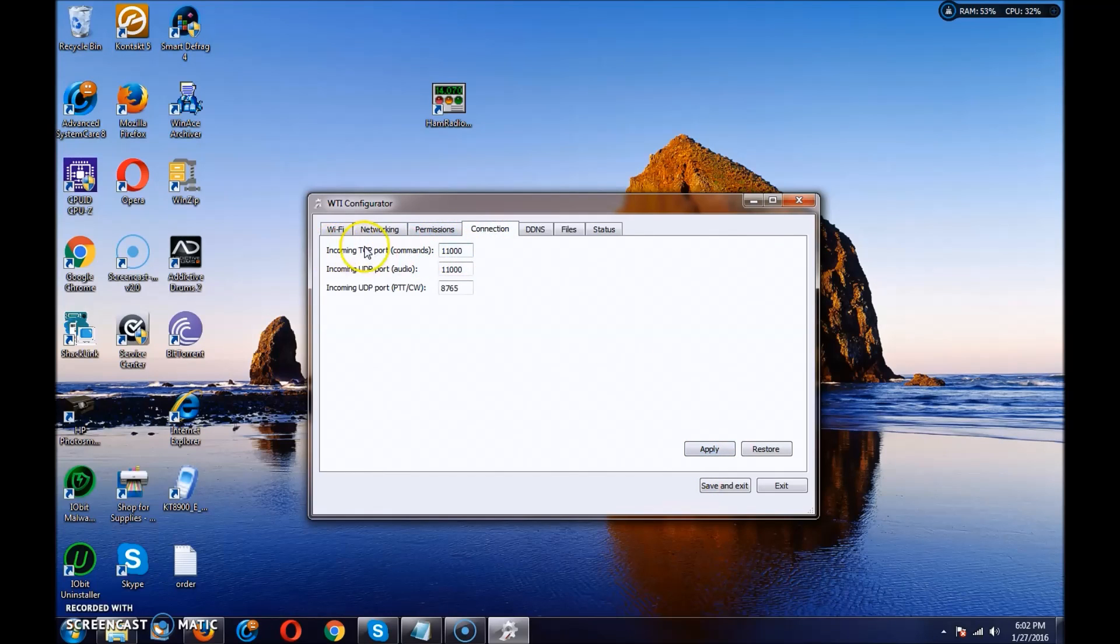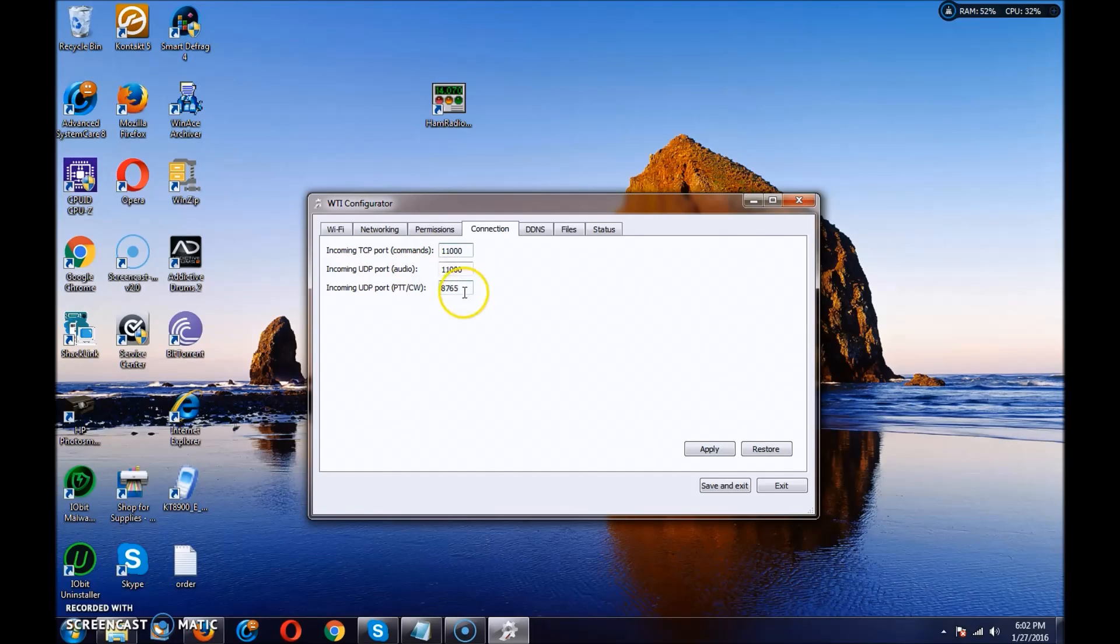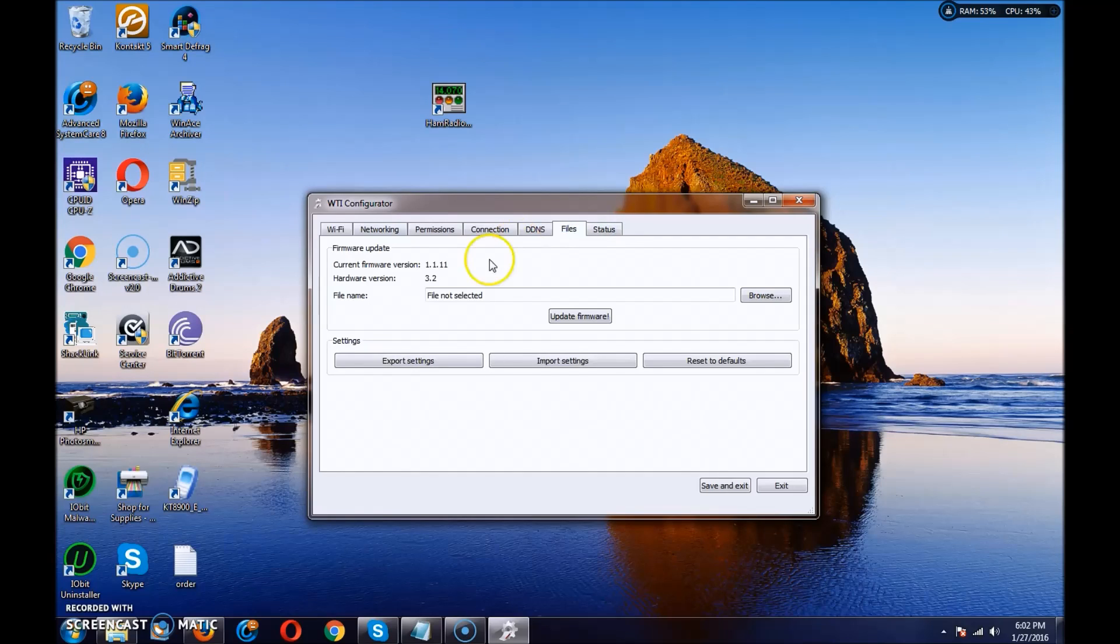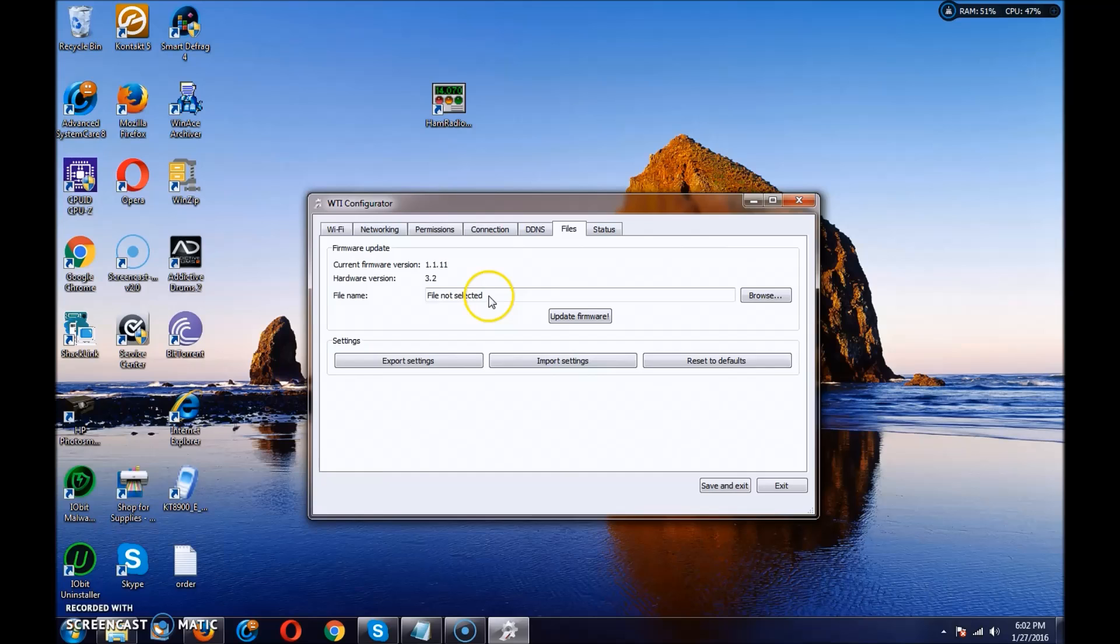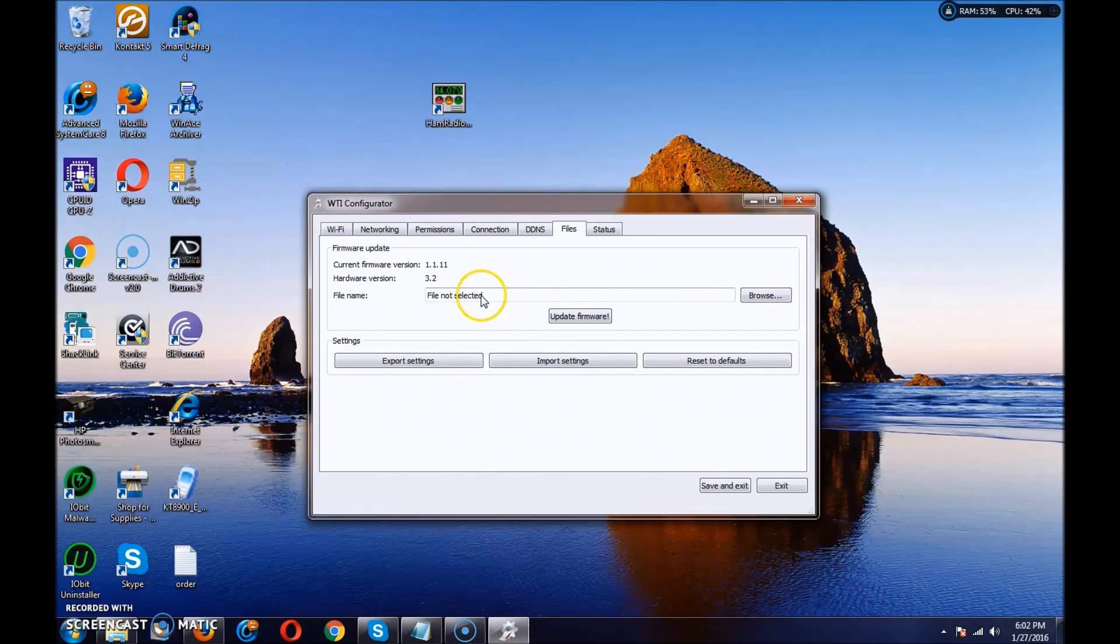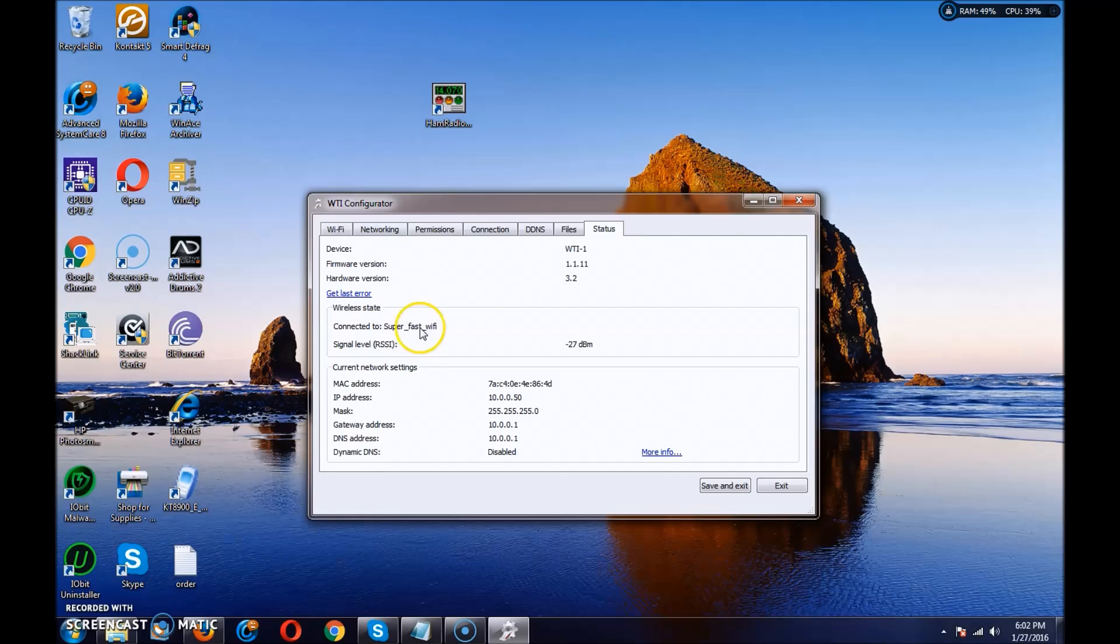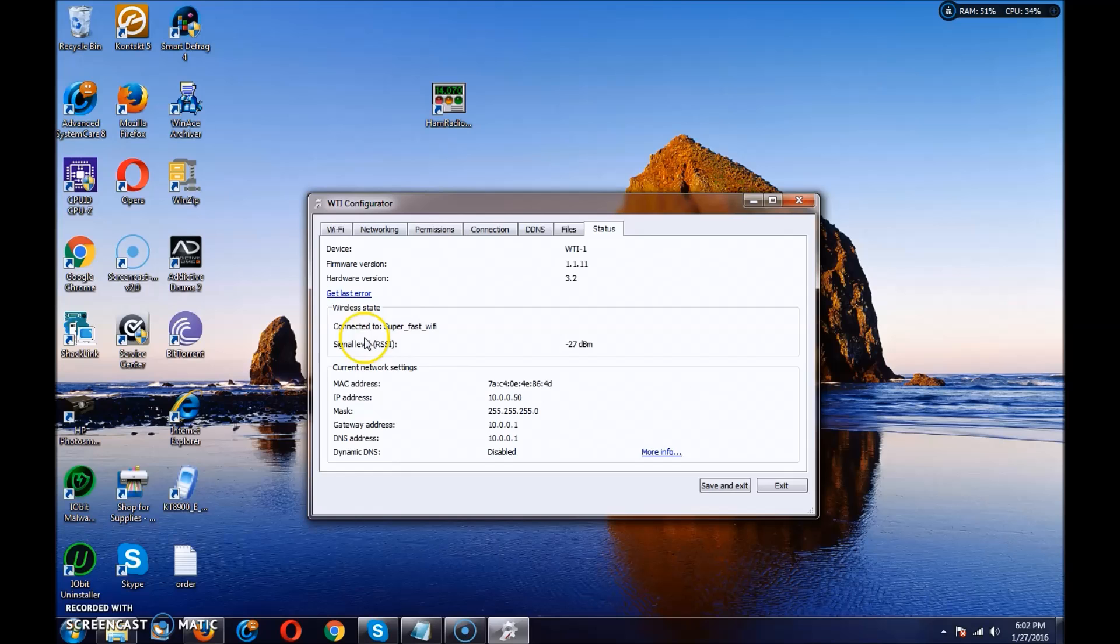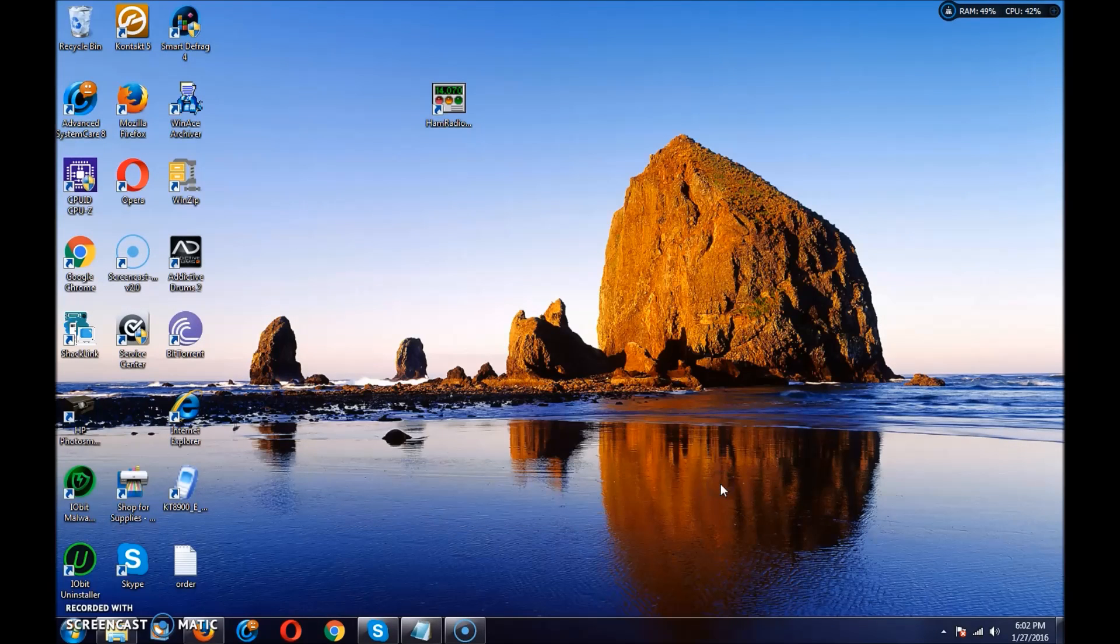Connection, we'll leave this alone. This is going to be for your external configuration from outside of your Wi-Fi network. The file section is where you update your firmware. Here, you can download the firmware files from the RigExpert site, and the status. This will show me I'm connected to Wi-Fi. And there's also a light on the top that shows net, which means you're connected to network. So we're going to save and exit.